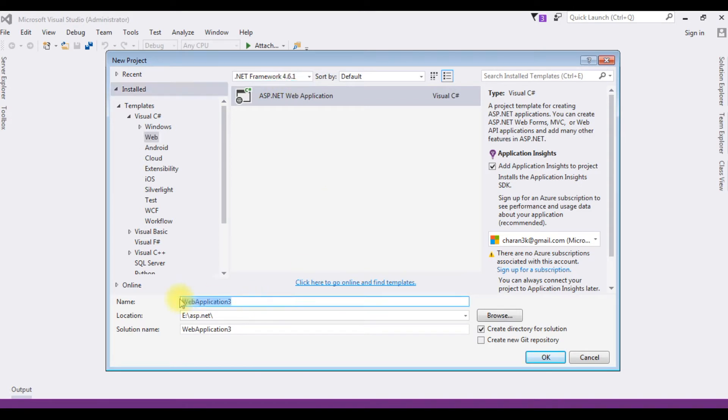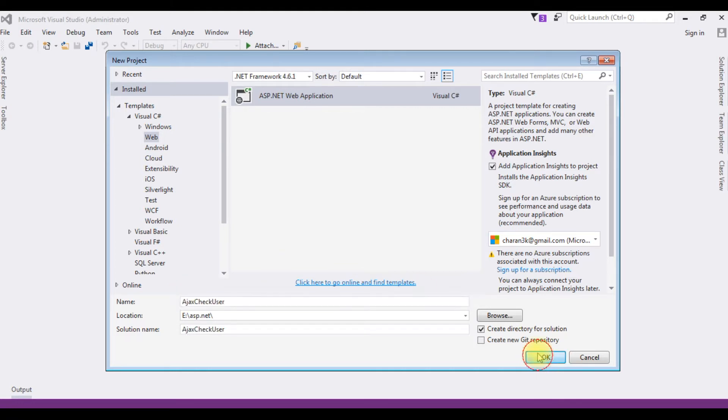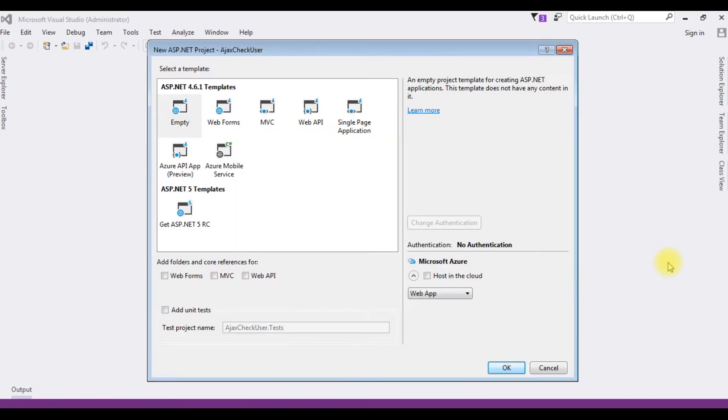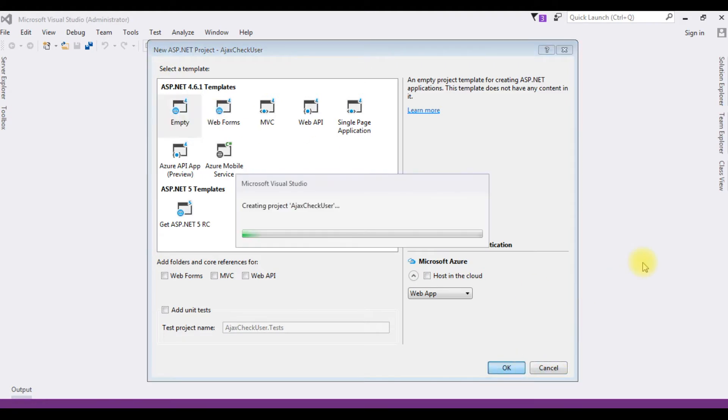The application name is Ajax check user. Click OK. And the templates I am choosing empty. Click OK.